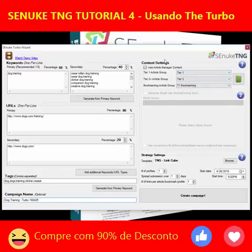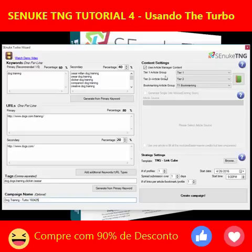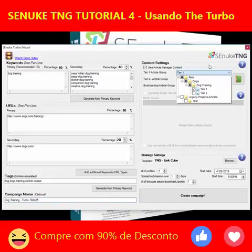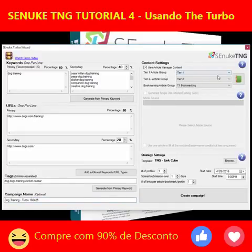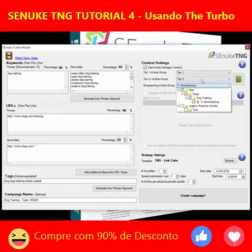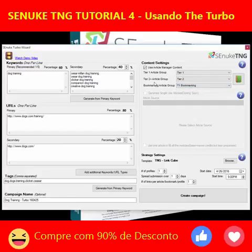Over on the right here we have where we set the content that's going to be used in this campaign. We're using the article manager, and the content is simply selected as before using the drop-down boxes. We've got a bookmark one here — so we've got our tier 1, tier 2, and our bookmarks. Tier 3 comes under tier 2; anything below tier 1 is classed as tier 2 plus.